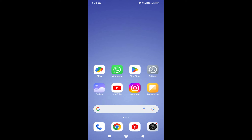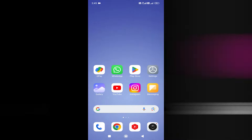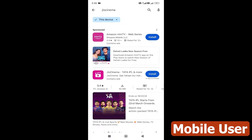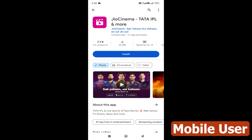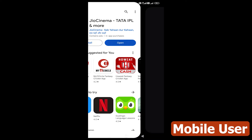You can watch IPL live online using the GeoCinema app. The app is free in the Play Store. If you search for Geo Cinema in the Play Store, you can install the app.